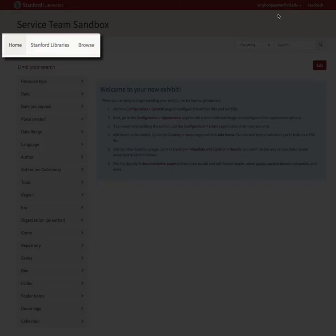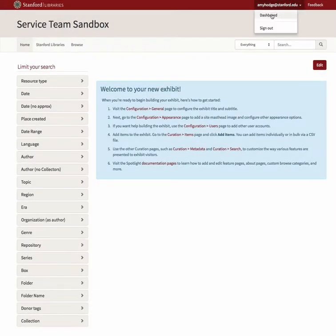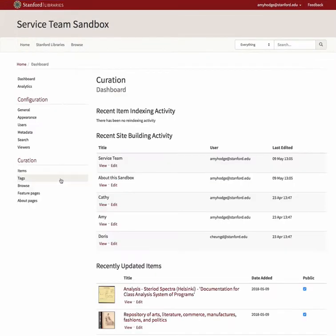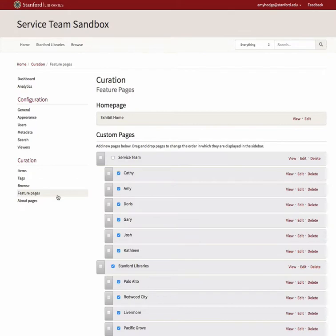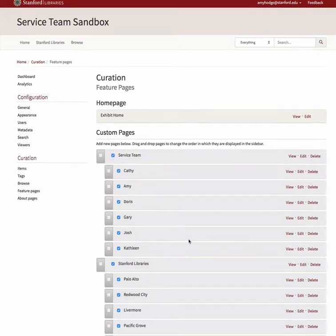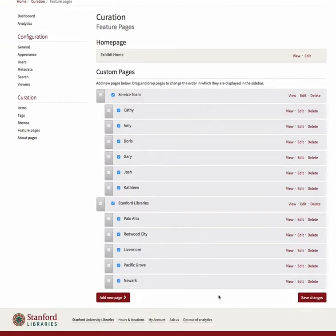In order to correct this problem, navigate to your dashboard and select Feature Pages or About Pages from the Curation submenu, whichever one is appropriate for the type of page you created but are not seeing. In my case, I have both, so I'll start with the Feature Page. In order for my service team feature page to display in my exhibit, I must check the box next to the page name and then save my changes. This publishes the page and modifies the main menu if the page is a top-level item.